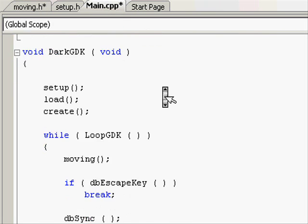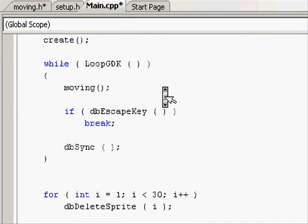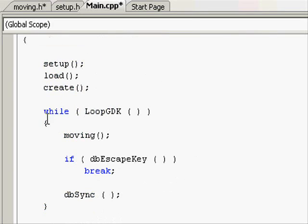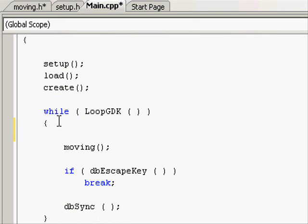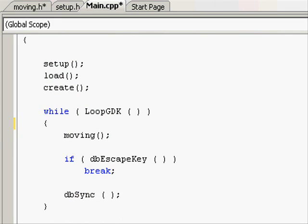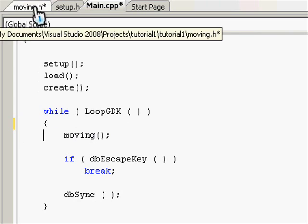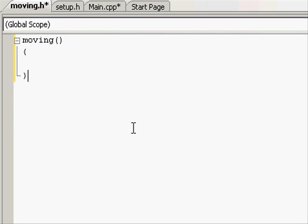Now let's place it somewhere inside our main.cpp file. Let's place it inside the while loop as we want it to go through each time, see if we're moving it or the object or anything. Going back to moving.h file.